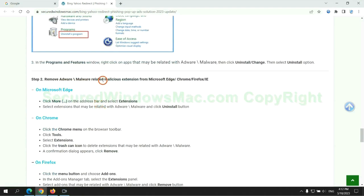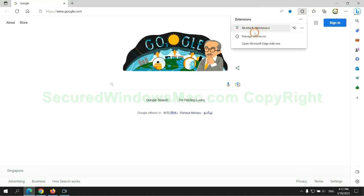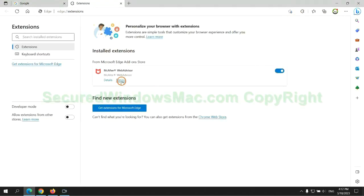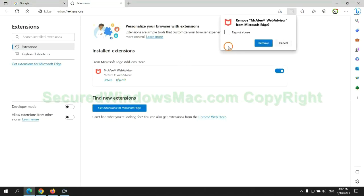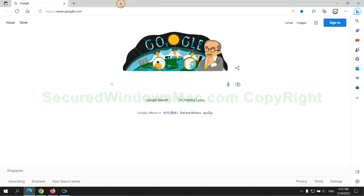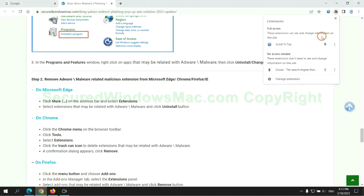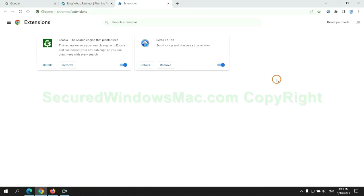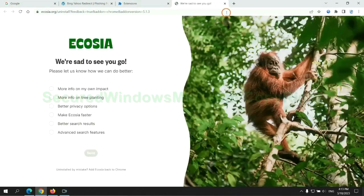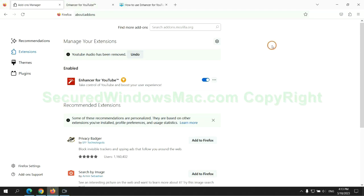In step 2, we need to remove malicious extensions on web browsers. First, remove the extension on Edge browser, then remove the extension on Chrome, and remove the extension on Firefox.